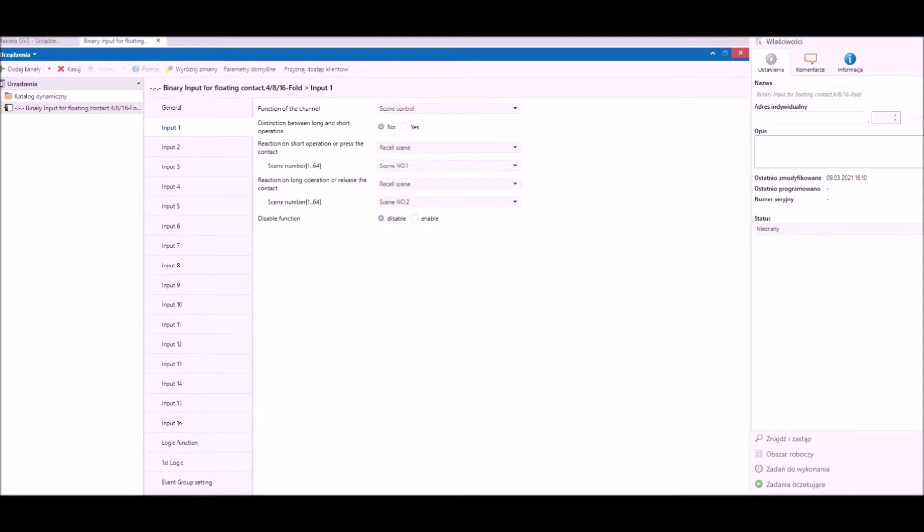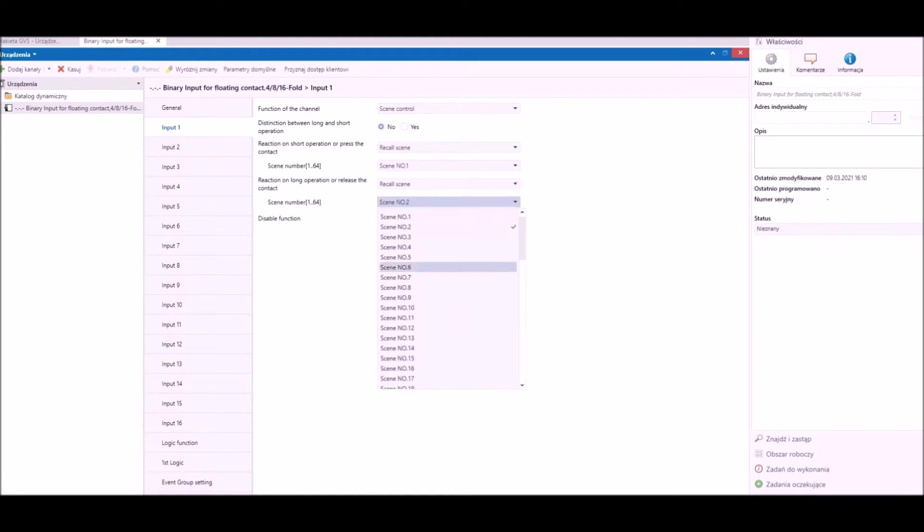Fourth function is scene control function. We can send two independent scenes by short and long contact.